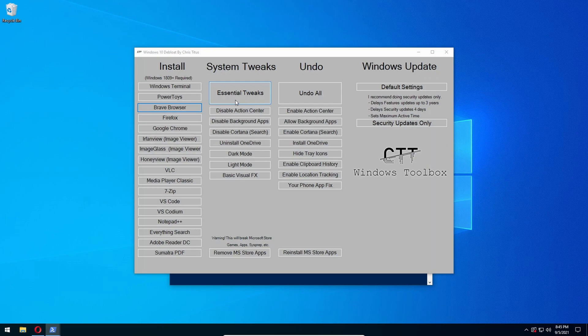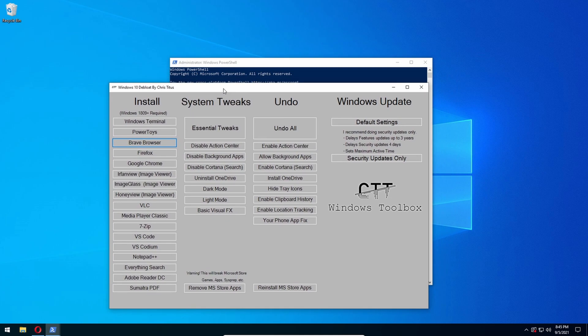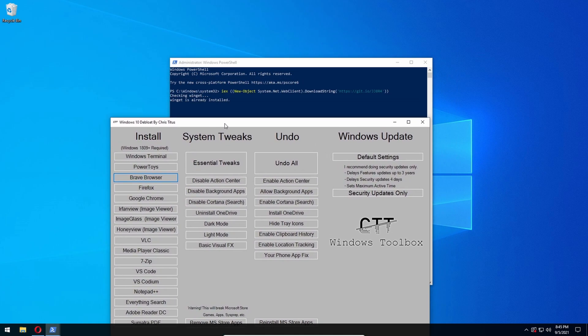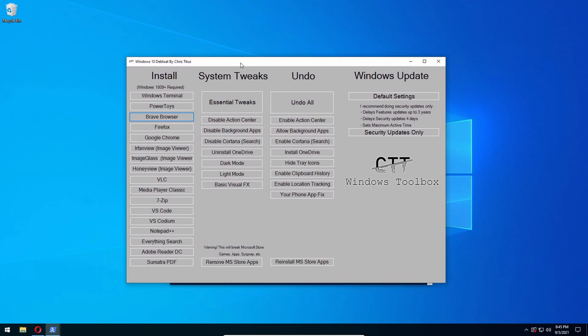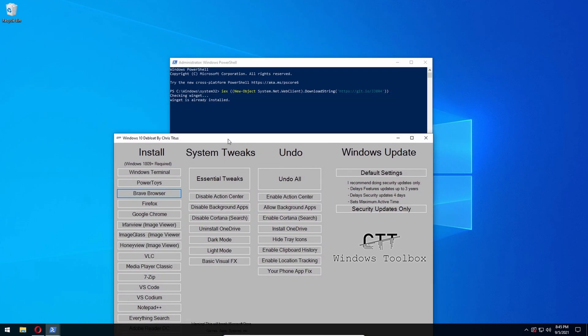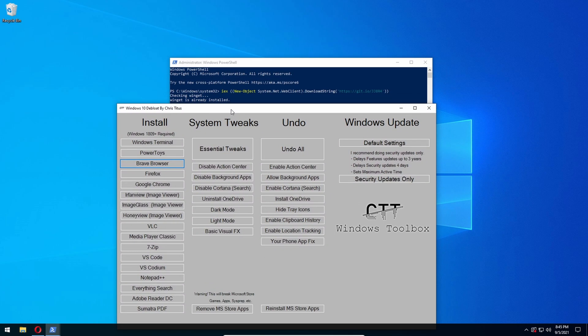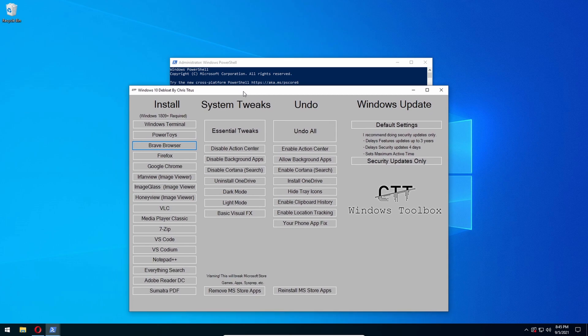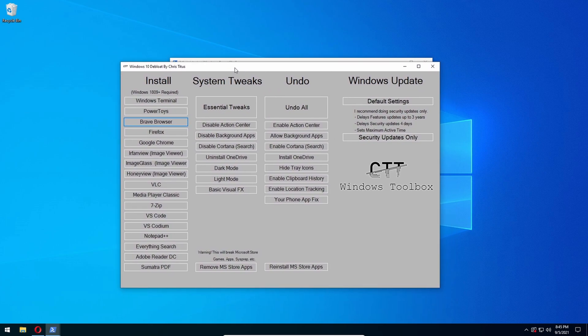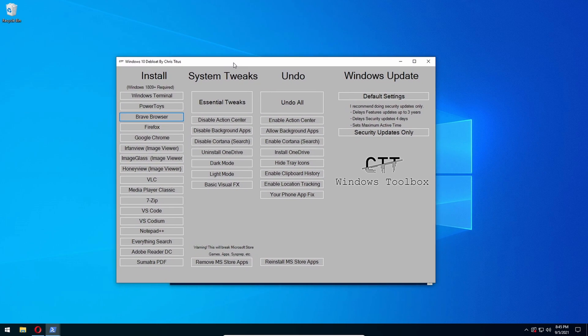So for me, it automatically popped up the window, but for you it's going to download. So it might take a little bit to download, but this is the screen you should get. So the first thing I want you to do is press Essential Tweaks.